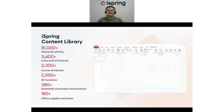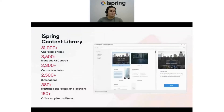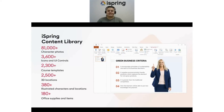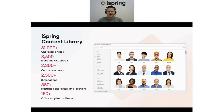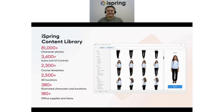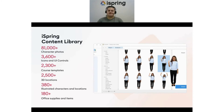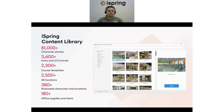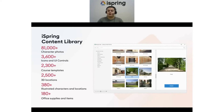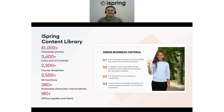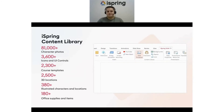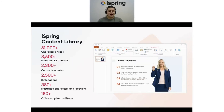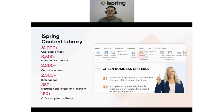You can create unique, professional-looking courses by simply choosing from our growing library of course assets in iSpring Suite called Content Library. Unleash your creativity to build any course you envision with lifelike instructor avatars and real-world settings — whether you're creating a customer service simulation, an employee onboarding program, or a robotics course. The Content Library makes course development fast and fun.